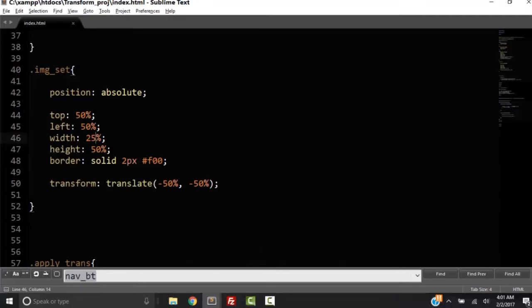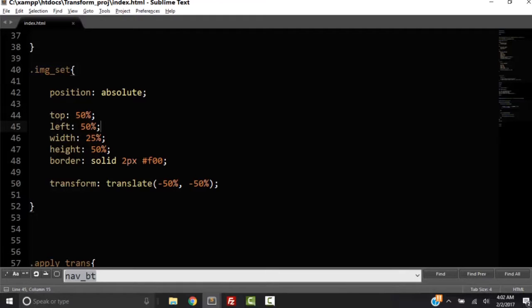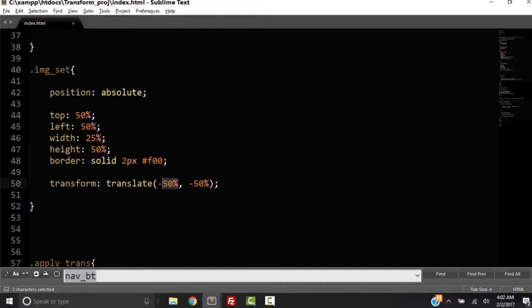Because we're relative. We're translating it 50% of its height. We're not dealing with, right here we're dealing with the top property, we're dealing with 50% of its container element. Down here when we deal with the transform property, its value is 50% of its height. Okay, not its container height.